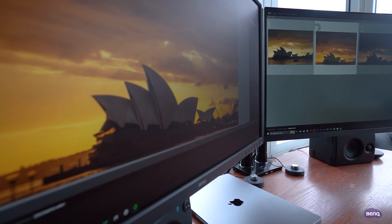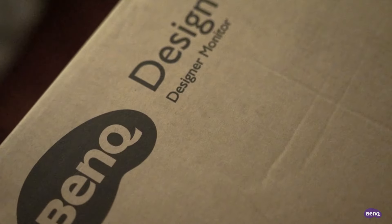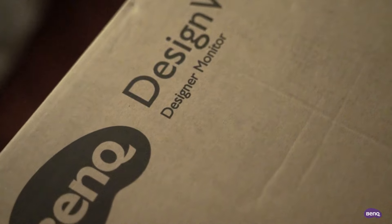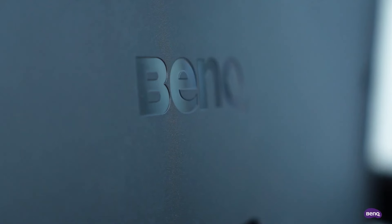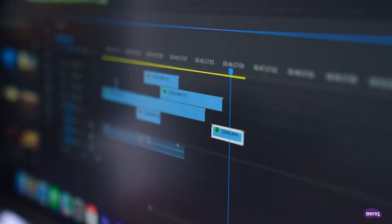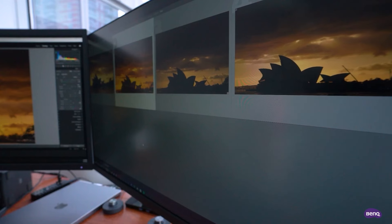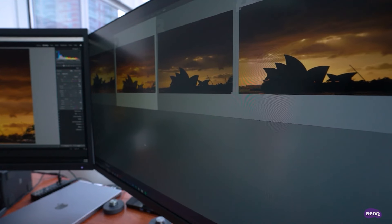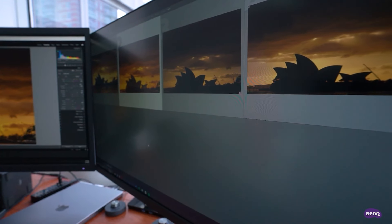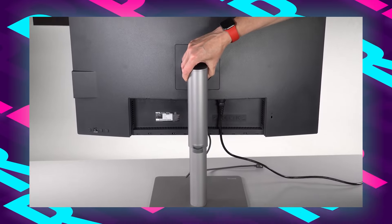The IPS panel offers wide viewing angles and consistent color representation, allowing photographers to collaborate and share their work seamlessly. What sets this monitor apart is the built-in Ergo mount, providing ergonomic flexibility for photographers to adjust height, tilt, and rotation according to their preferences.